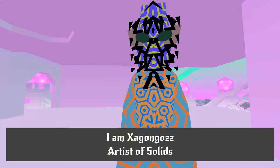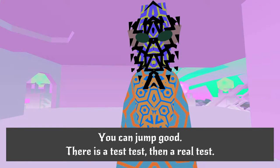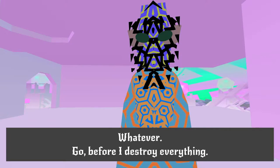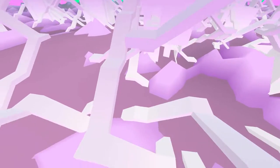Hello, friend. I am Zagnaz, artist of solids. You can jump good. There is a test. Test, and then a real test. Whatever! Go! Before I destroy everything! Somebody's got a case of the Mondays!